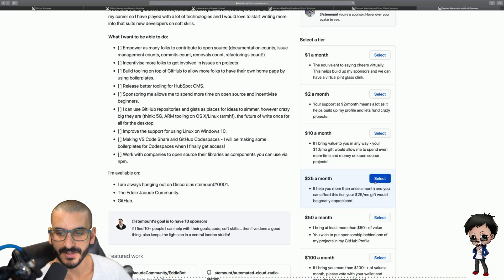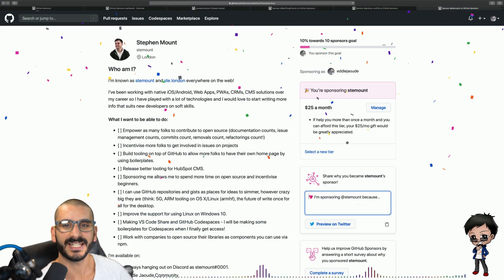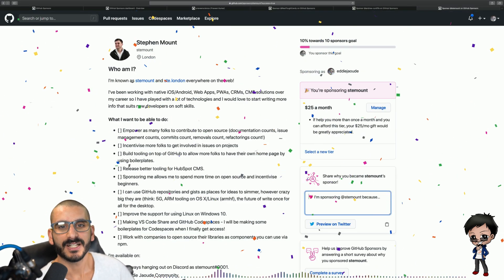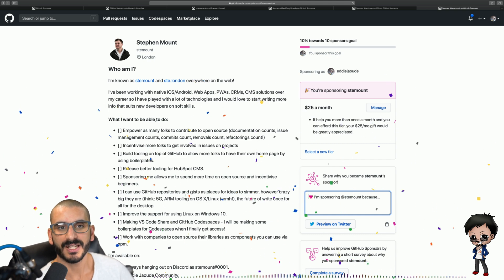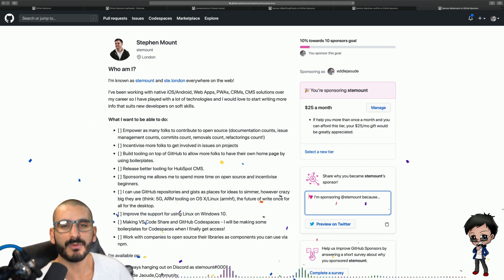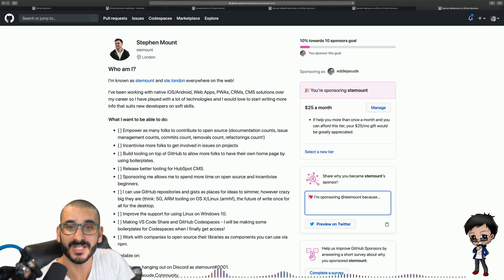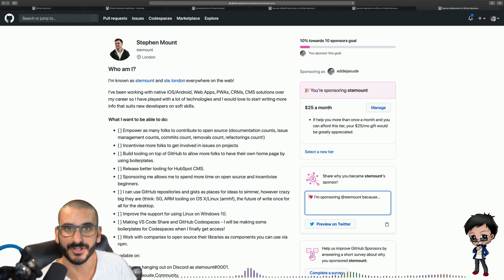I sponsor Stephen $25 a month. Again, that's how simple it is. Spread out the money that you have. Don't try and give it all to one person. I think it is important to spread it out and I want to sponsor more people but I need all of you to sign up for GitHub sponsors so I can sponsor you.